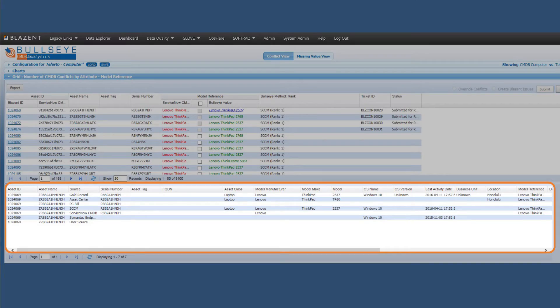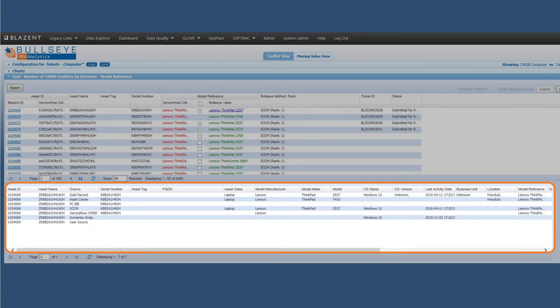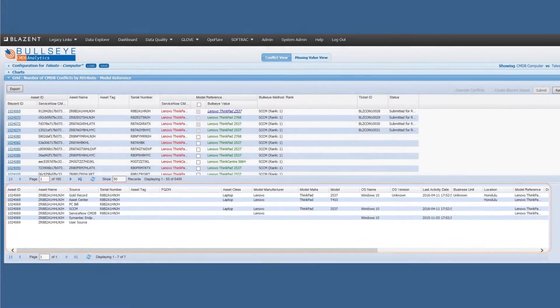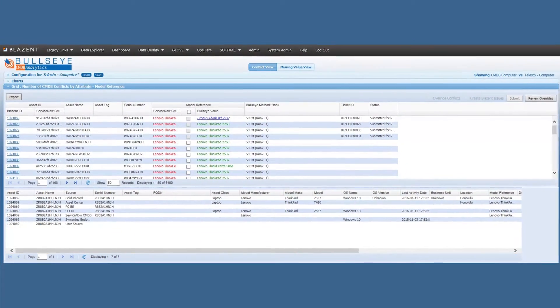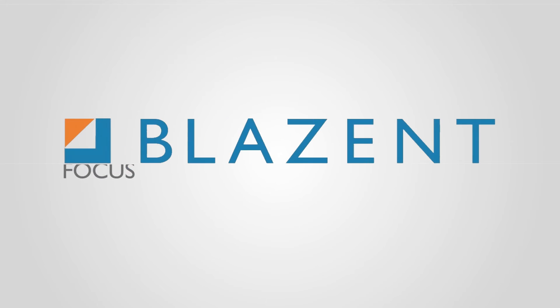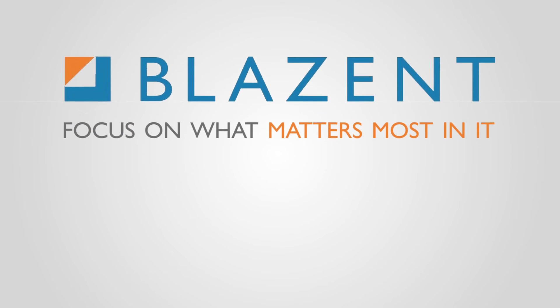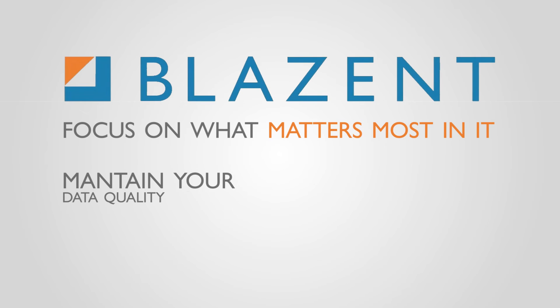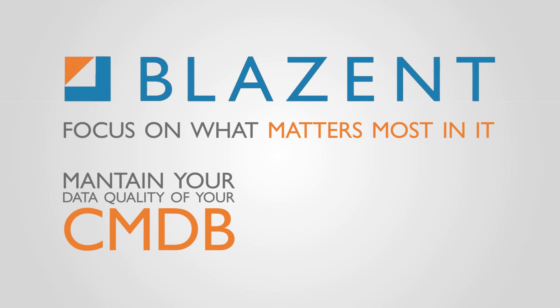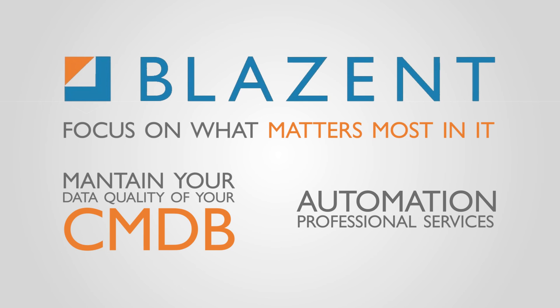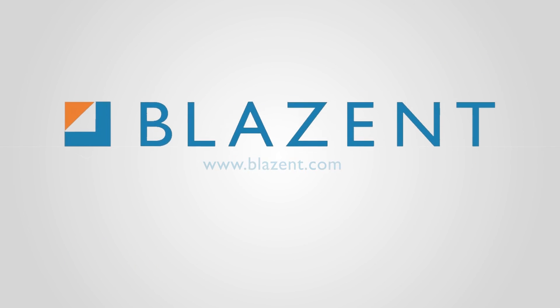Updates can be done one at a time or in mass via web services. This was just a brief demonstration of how Blazant allows you to focus on what matters most in IT by maintaining the data quality of your CMDB through automation and professional services. Contact Blazant for more information.